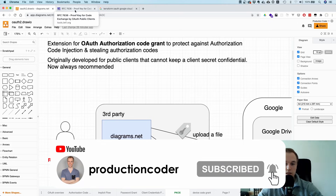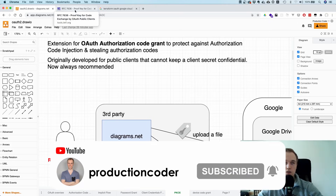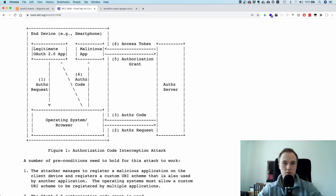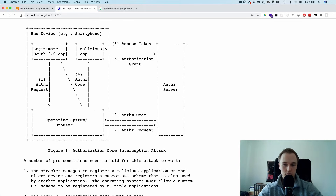Let's take a look at the original RFC to understand the problem it's trying to fix. Say you're on a mobile app and you do the normal OAuth authorization code flow. You're in the browser, you redirect to the authorization server, you get back the code, and then you want to exchange that code for an access token. That's how it works.